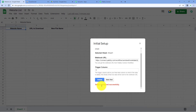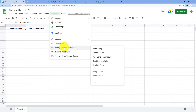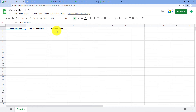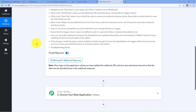It shows 'Setup Configured Successfully'. Close the window. Go back to Extensions → Pabbly Connect Webhooks, and this time select 'Send on Event'. By selecting 'Send on Event', we are telling the add-on that whenever new row data is added up to our trigger column, instantly send that data to Pabbly Connect. So as soon as we add new data, Google Sheets will instantly send that new row data to Pabbly Connect.